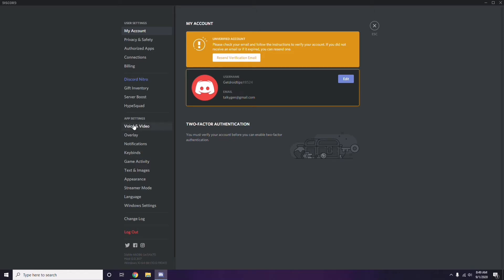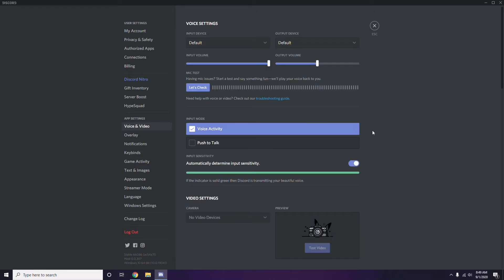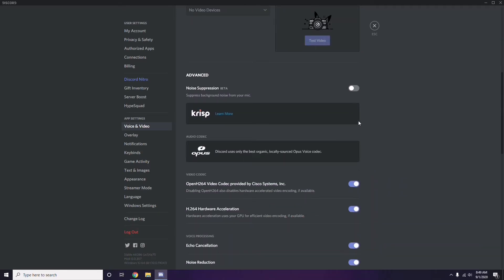In Voice and Video, scroll down to the Advanced option. Under Advanced, find the option for the OpenH264 Video Codec provided by Cisco Systems Inc. and disable it.